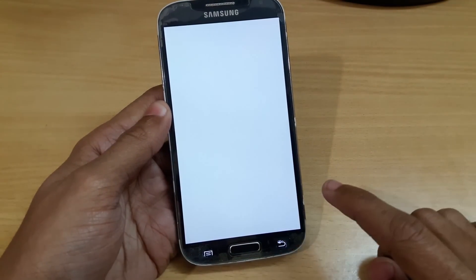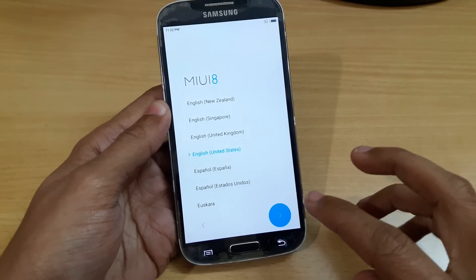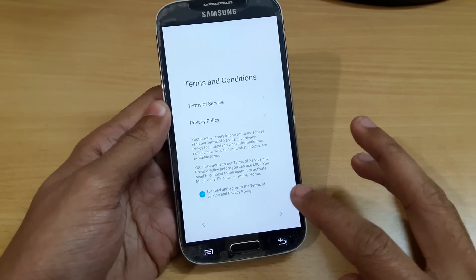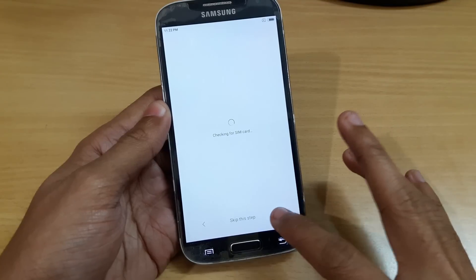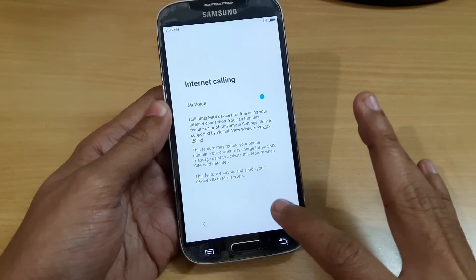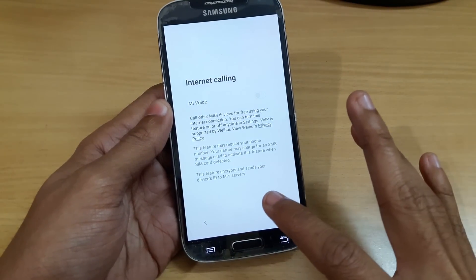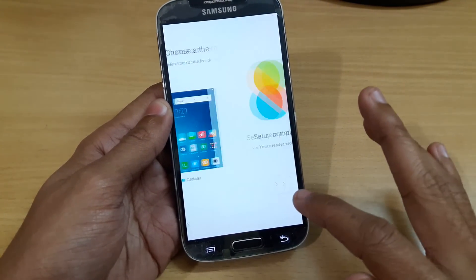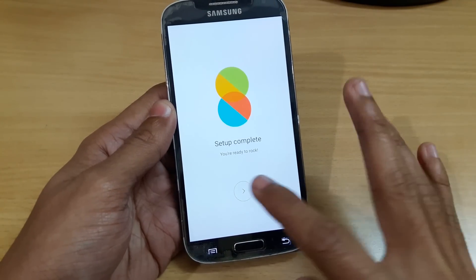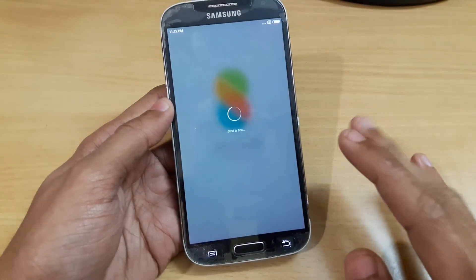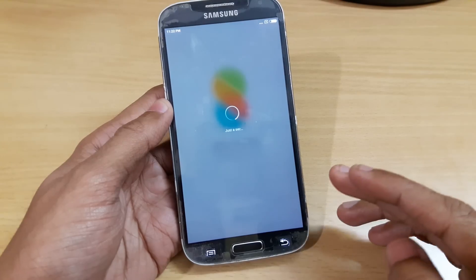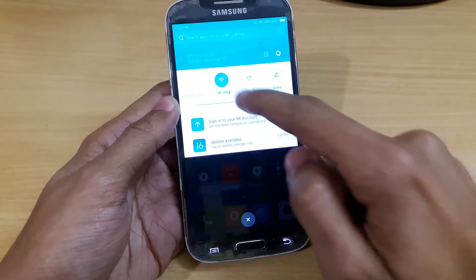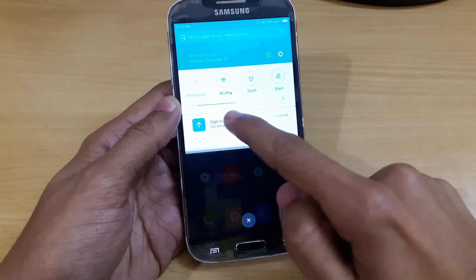So guys, here we are with MIUI 8 for Samsung S4 i9500. Let me just quickly set up everything — you can set it according to your needs. The setup has just completed. It is the full complete port so you don't have to worry about the launcher or anything. Everything is working perfectly fine.